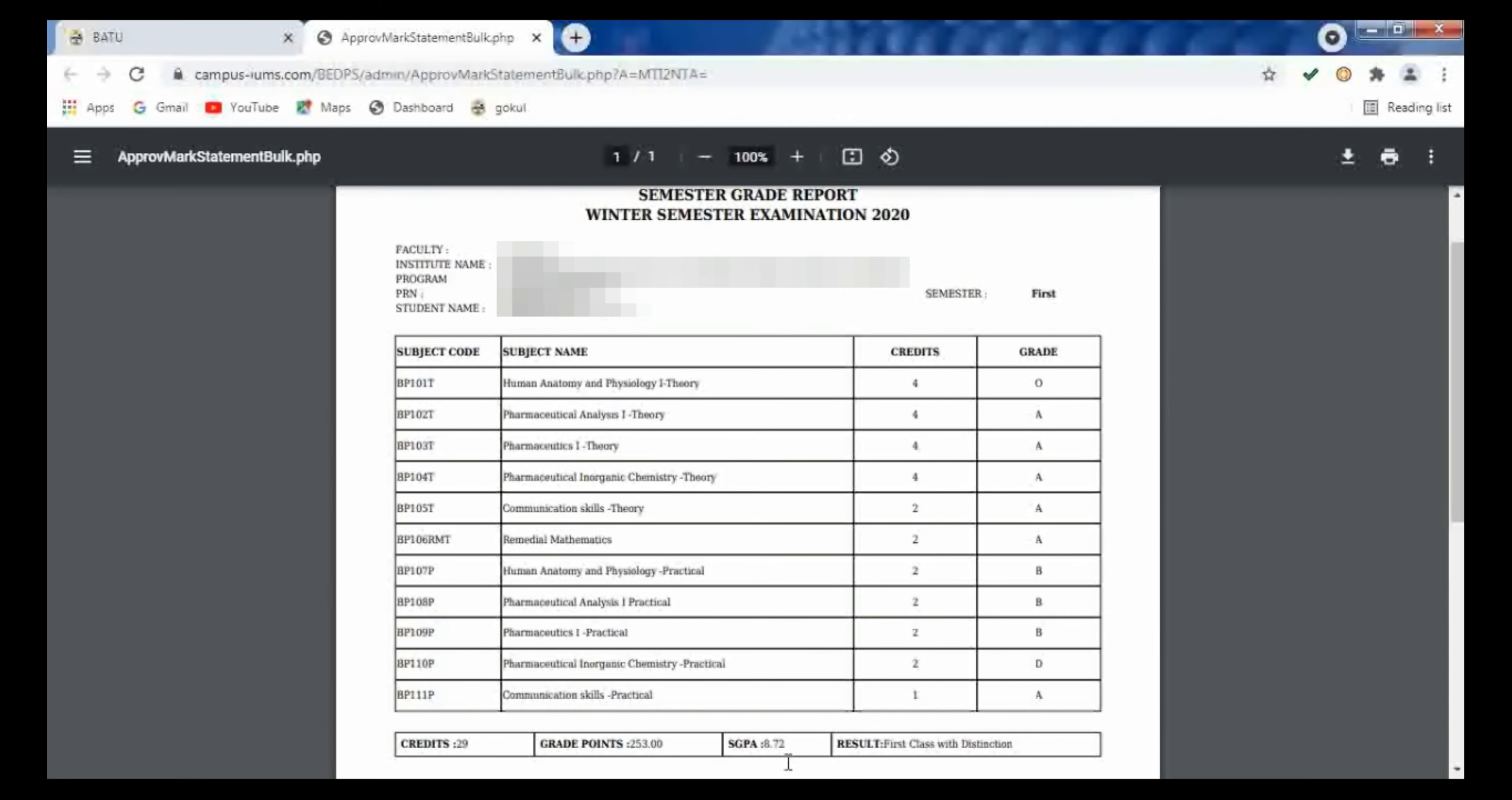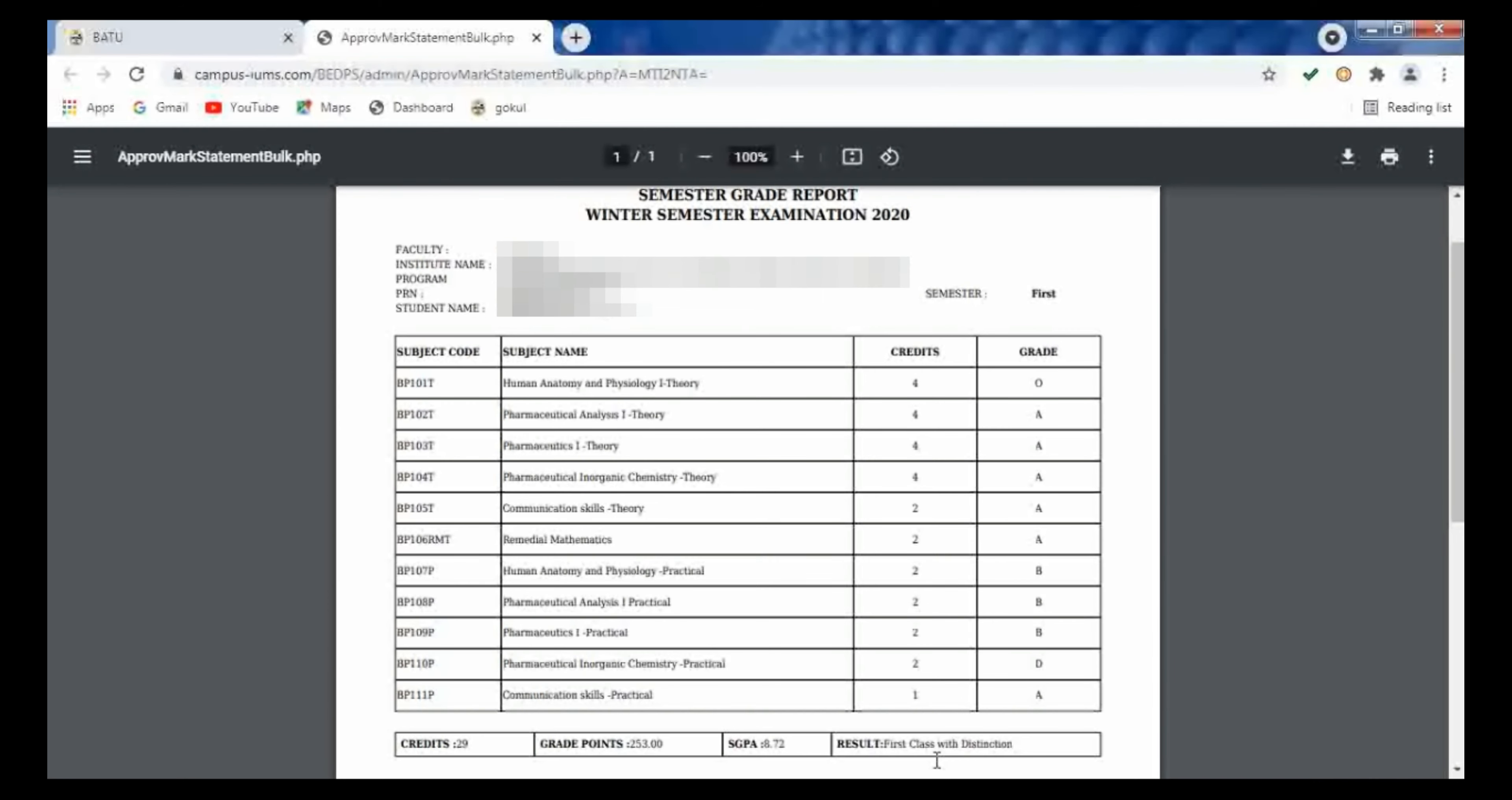And total, at the below line, the total credits, grade points, and GPA grade which is mentioned over here out of 10, and result is given. Either we are having a first class, second class, or a first class with distinction, likewise the result is given.